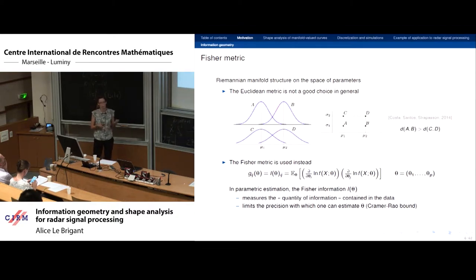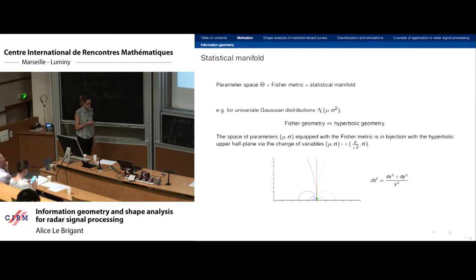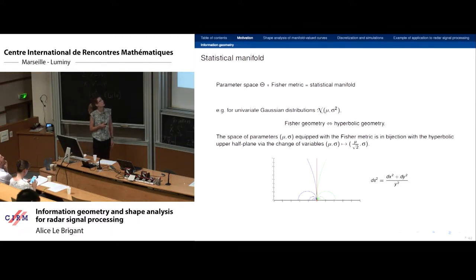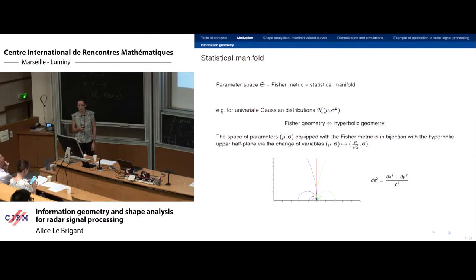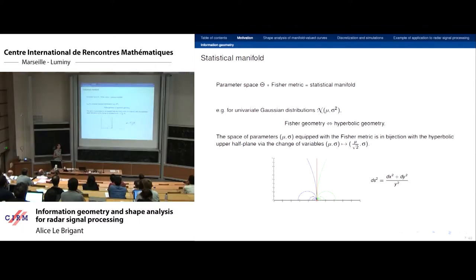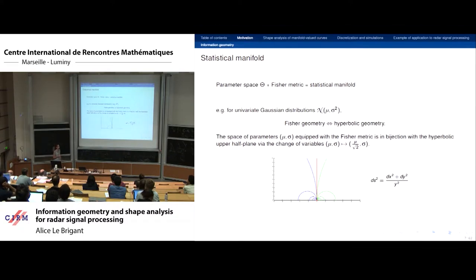Once you have a Fisher metric on the parameter space, you get what is called the statistical manifold. What's very interesting is that in the case of univariate Gaussian distributions, the Fisher geometry simply amounts to hyperbolic geometry. The space of parameters (μ, σ) equipped with the Fisher metric is in bijection with the hyperbolic upper half-plane via a change of variables — the statistical manifold is simply the hyperbolic upper half-plane.